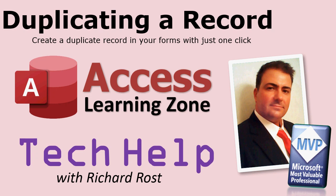It's about duplicating a record, how you can duplicate a record in one of your forms with just a single click.